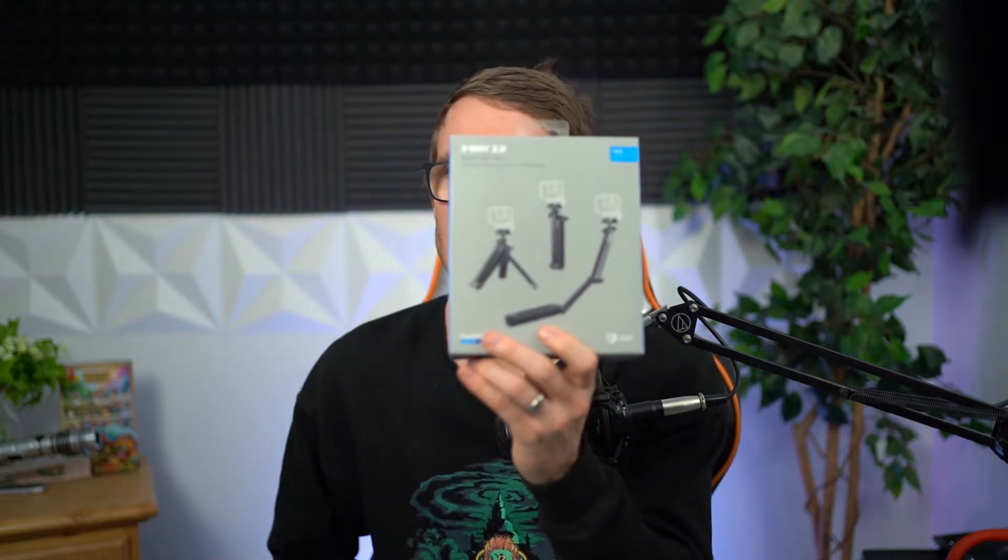What's up my pongyos, Andy with Andy Vlogs, excited to share with you guys this content. As the title suggests, we're going to be reviewing another product that was dropped on the GoPro website, basically as a silent drop, no advertising, no email campaigns of the 2.0 3-way tripod grip arm selfie stick.